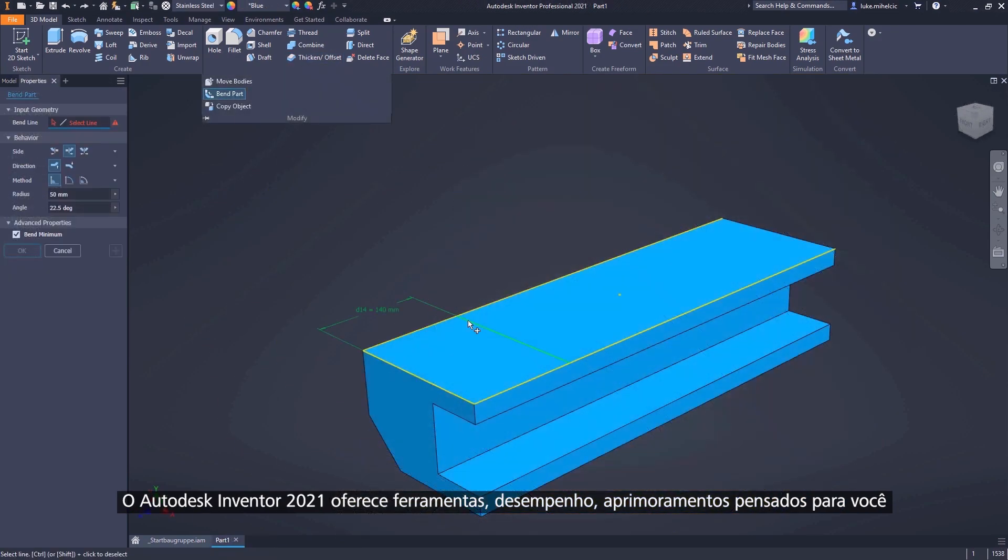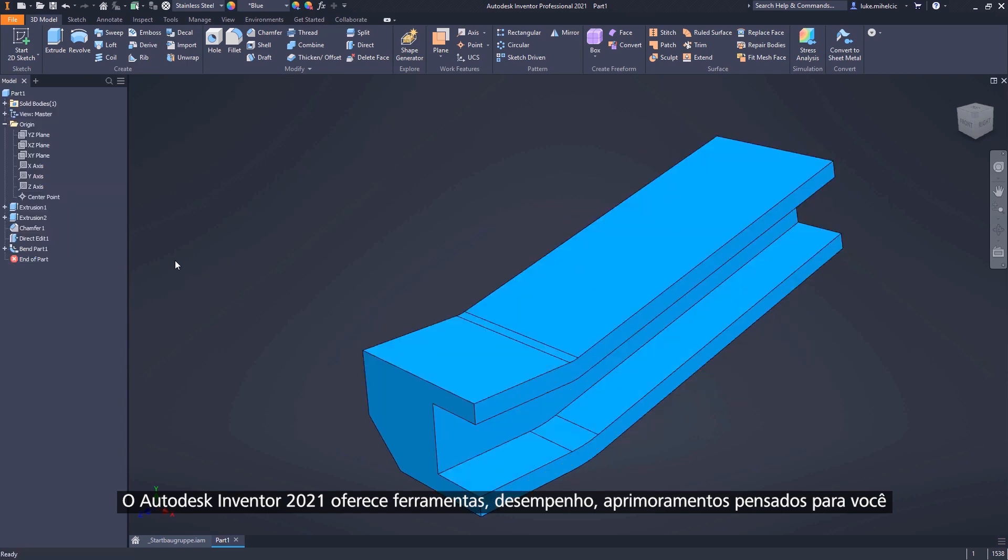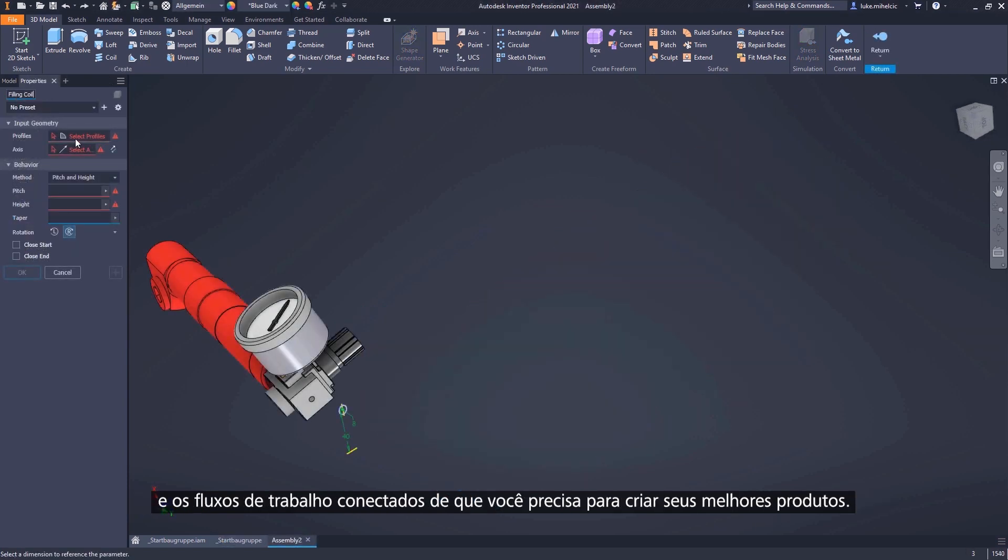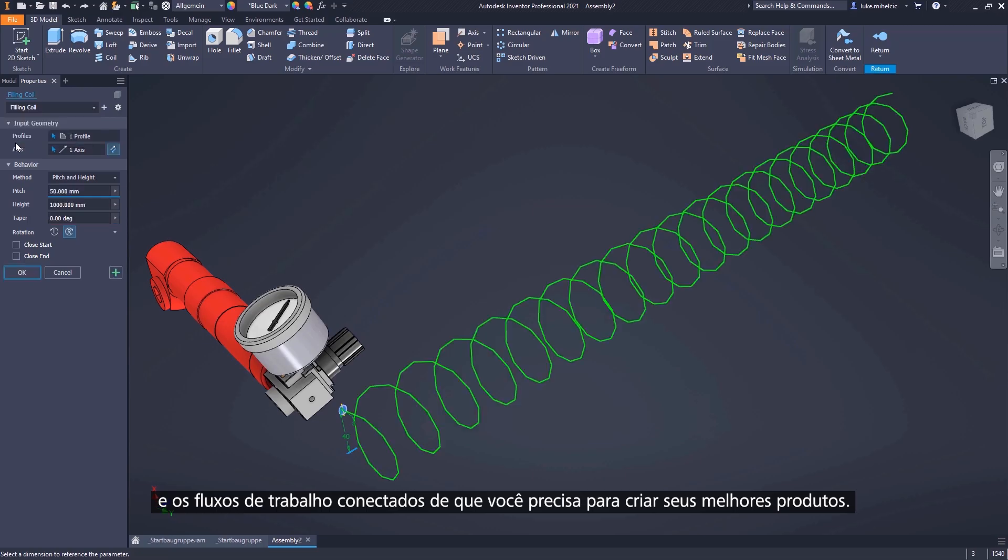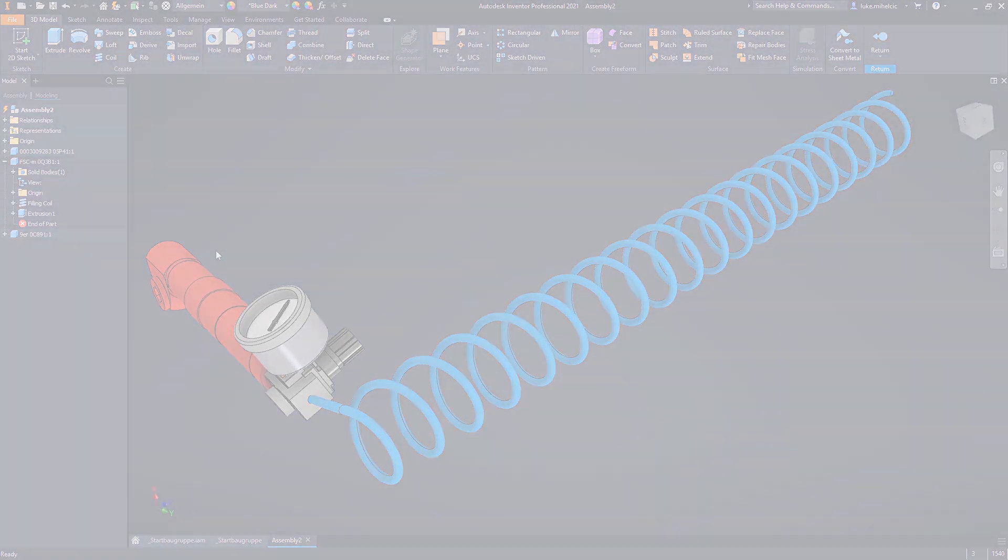Autodesk Inventor 2021 provides the tools, the performance, the customer-driven improvements, and the connected workflows you need to create the best possible products.